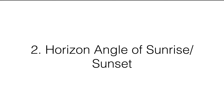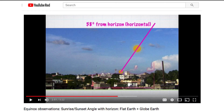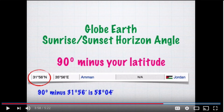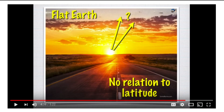Number two: horizon angle of sunrise and sunset. This is an aspect not often mentioned in flat earth debate videos. If you record the sun as it rises and trace its path in the sky, you can measure the angle it makes with the horizon. On the globe earth model, you can take 90 minus your latitude and see if that angle matches. Whereas on the flat earth model, there's no such relationship to latitude.